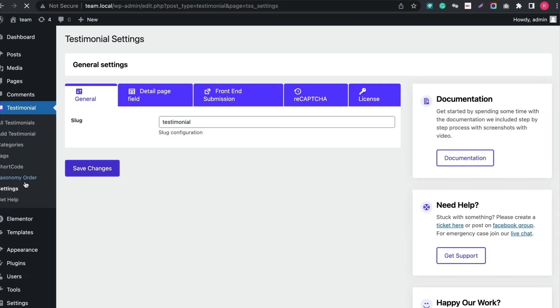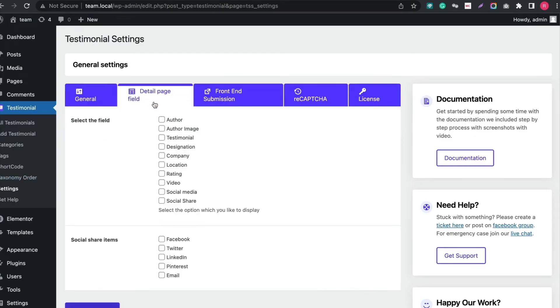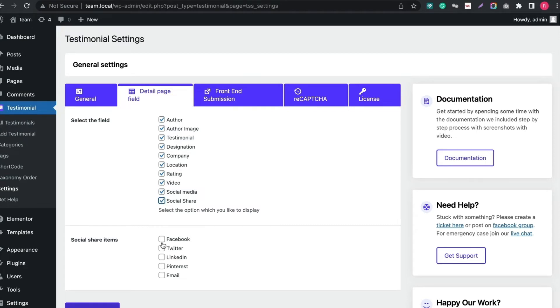Let's create Testimonials in Grid layout. At first let's configure all the settings. In General tab give a slug name. In Detail page tab, mark all the fields and social links you want to show in Testimonial layouts.